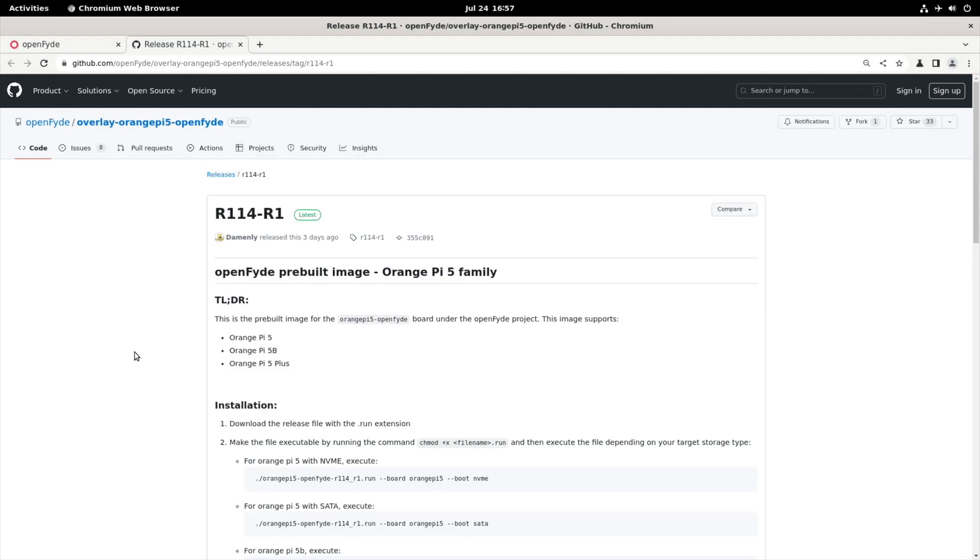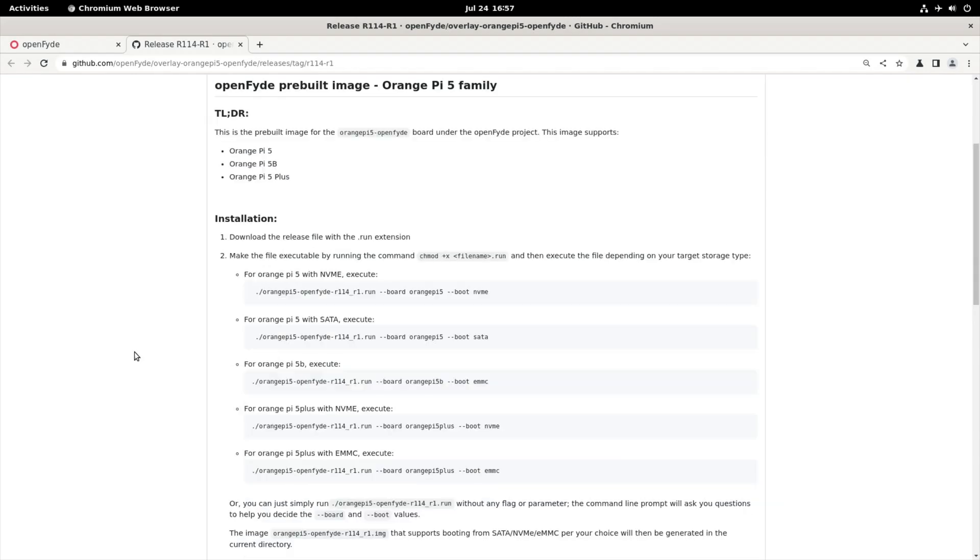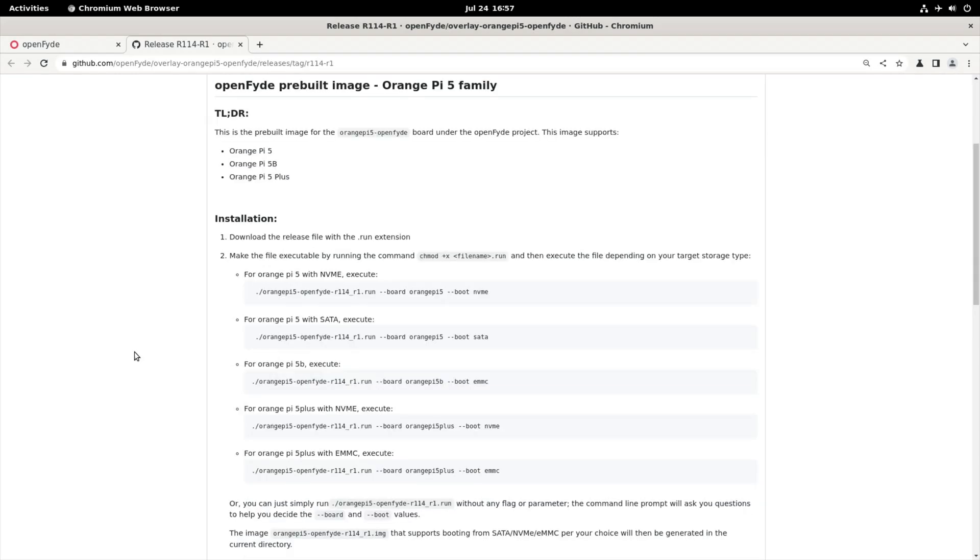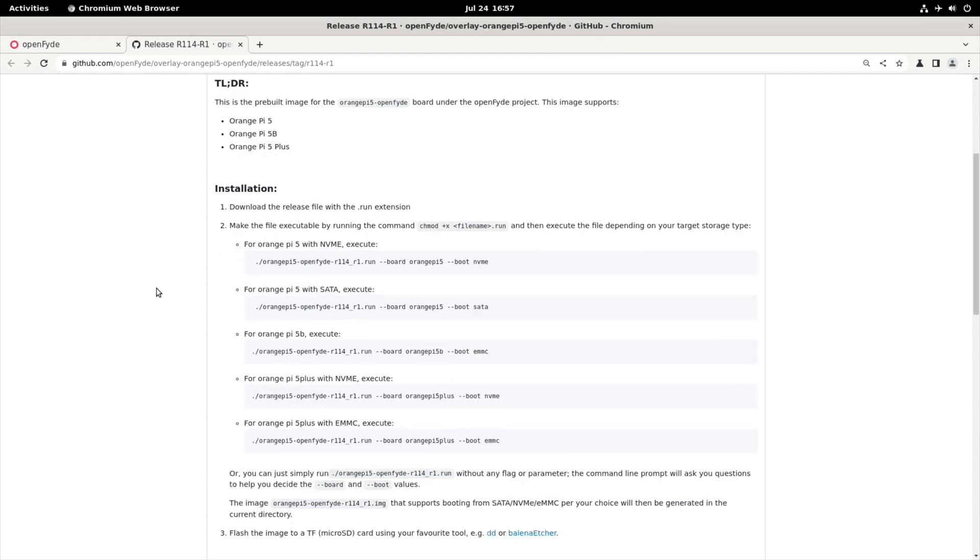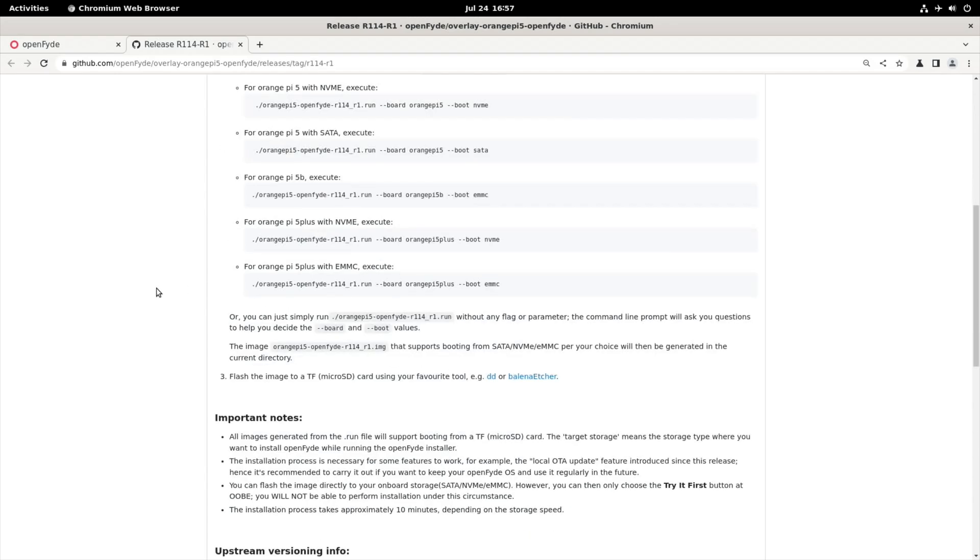I did some instructions on how to update this version before, but this is, you need to tell it basically what type of disk you're running it from. So whether that's a SATA drive, an NVMe drive, an EMMC drive, I think all of them run from an SD card. All images generated from the .run file will support booting from a TF micro SD card. But you just need to tell it if you're using something else. So I'm going to be using NVMe.